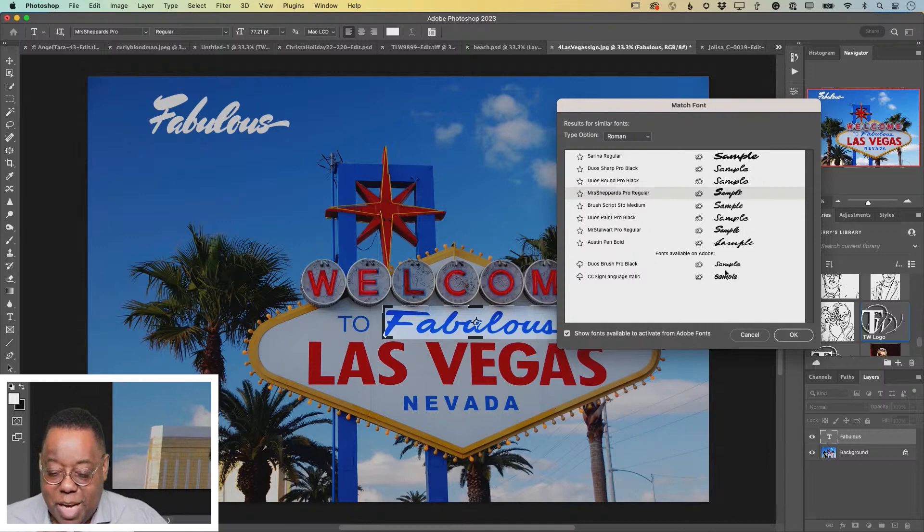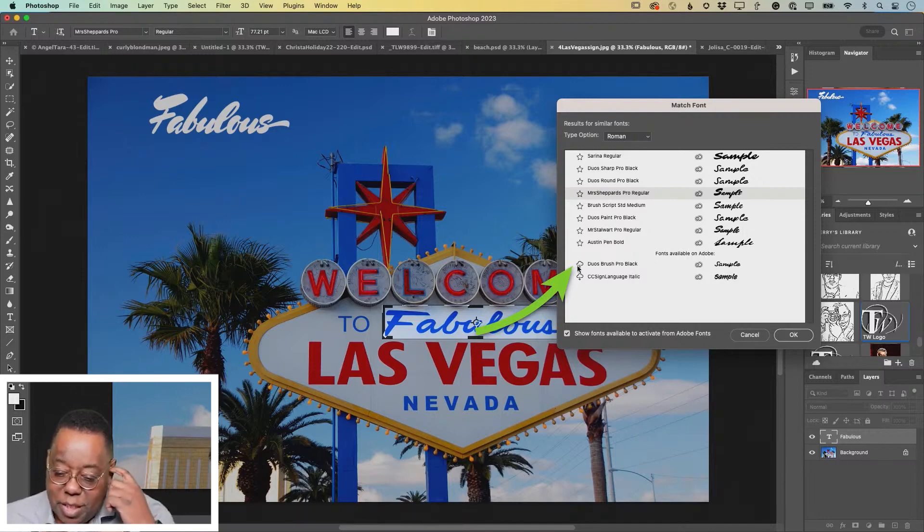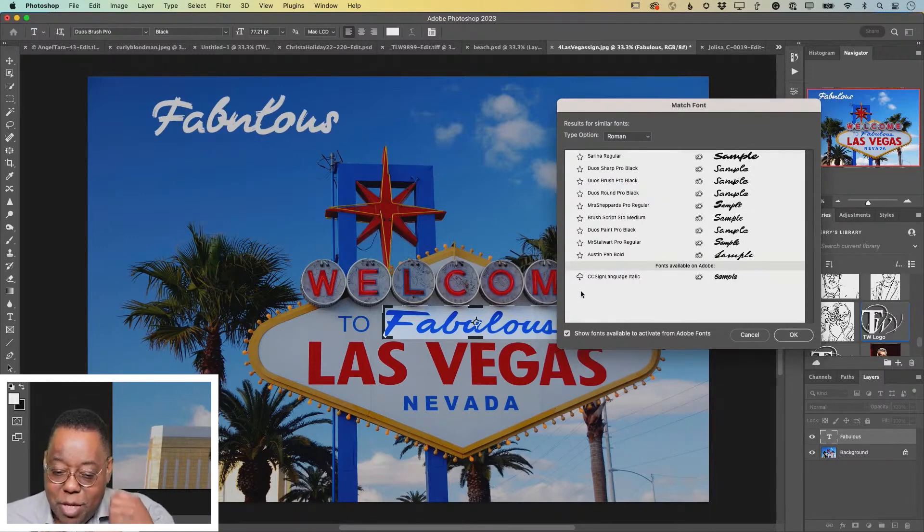If there's one that you don't have loaded, just click the little cloud download icon and that will go ahead and activate it and show it to you.